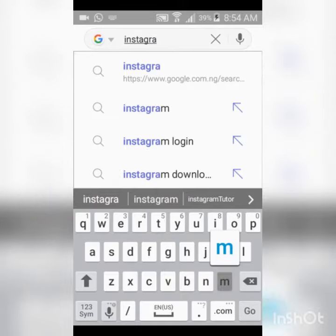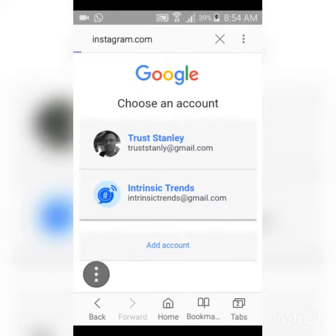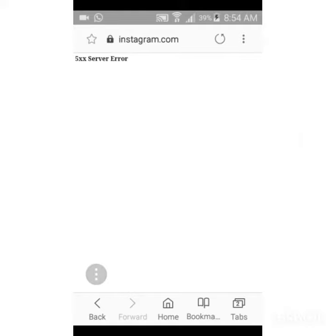Now you can notice the 5xx server error which I was discussing about just now. This is not anybody's fault. It's not your device, so nobody should panic. It's actually from Instagram itself. Probably there is an update or maintenance going on and we don't know about it.